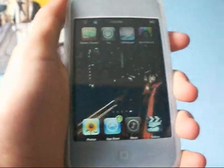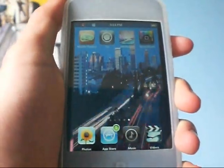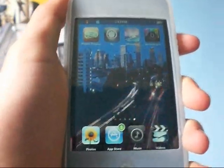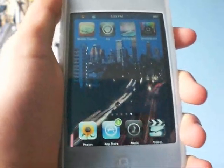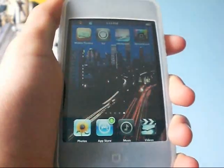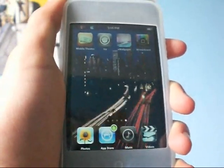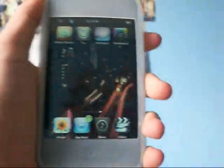Hey guys, it's iPod Touch Helping here, and I've got another video. It's on my top five favorite applications that you can get in Cydia. So obviously you need a jailbroken iPod to get the following things.